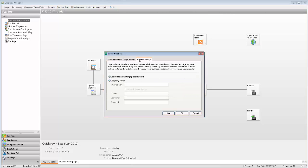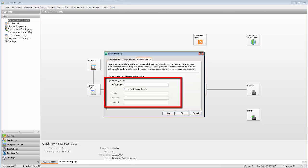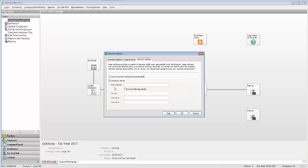Click the Network Settings tab. If you're using a Proxy Server, please complete the following details. Alternatively, just use the default Use My Browser Settings option. To save your automatic update settings, click OK.